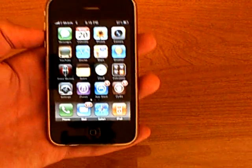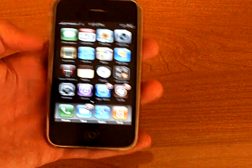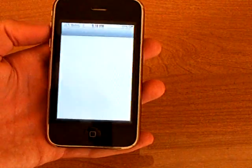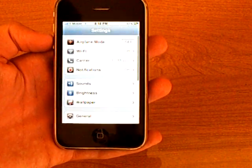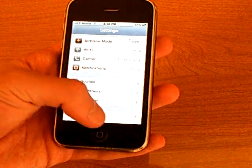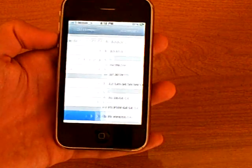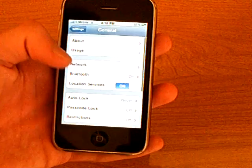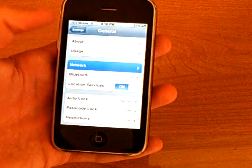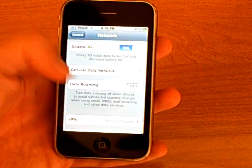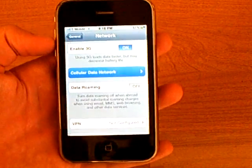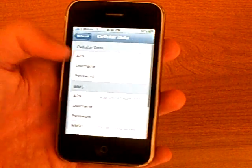Then to make the internet work, go to Settings, make sure WiFi is off, then go to General, Network, and Cellular Data Network.